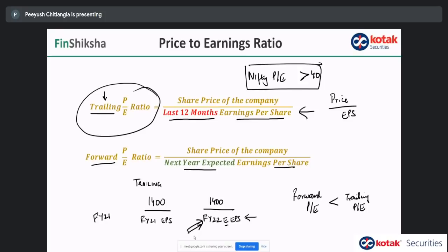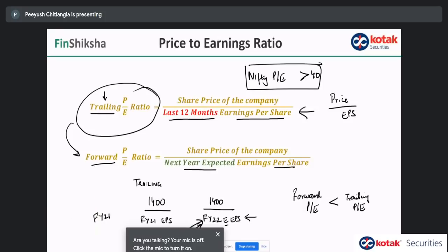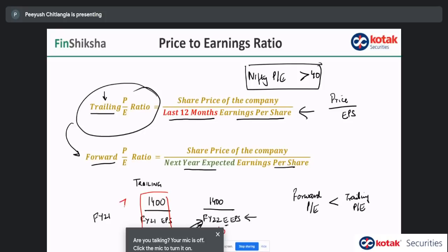When looking at PE ratios, you'd want to look at both trailing and forward PE and what kind of growth is expected. For example, if a company's EPS is 20 and is expected to go to 40 next year — 100% growth — the trailing PE might be 70 but the forward PE will be 35. Stocks keep running up because the growth trajectory is very clearly well defined.